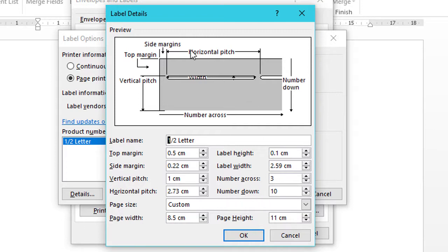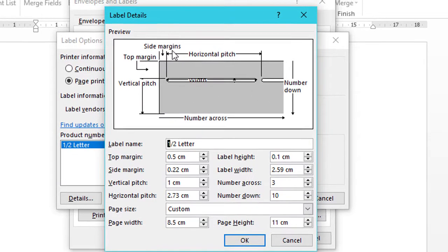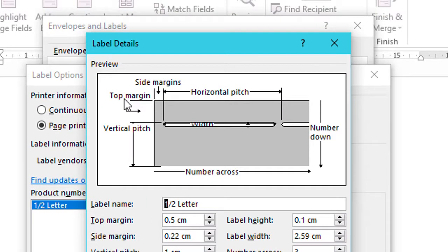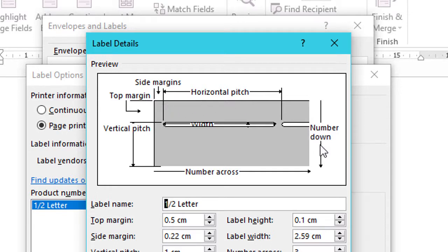And you can see in preview. There is the top margin. Horizontal pitch. Number down. Number across. And vertical pitch.